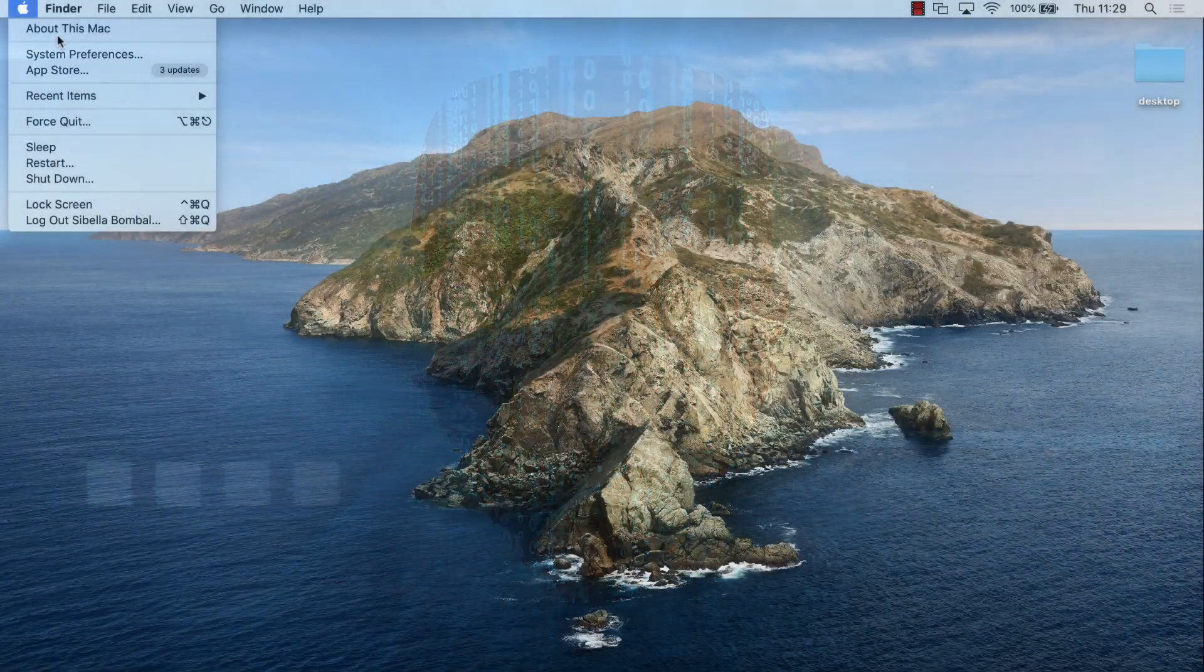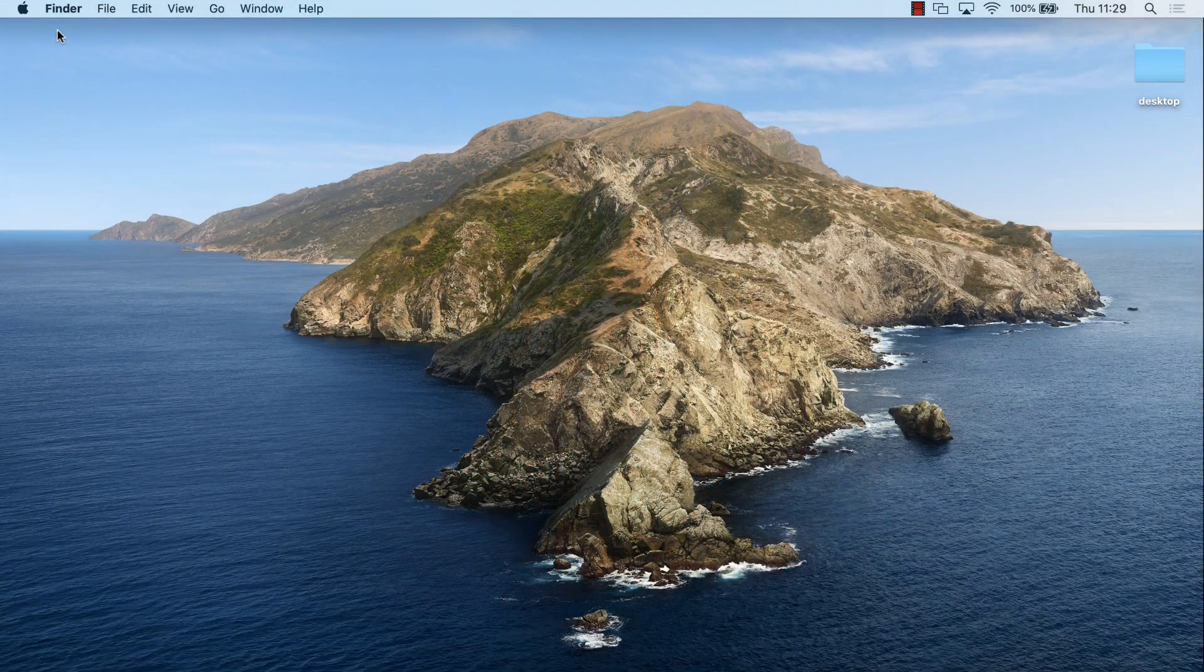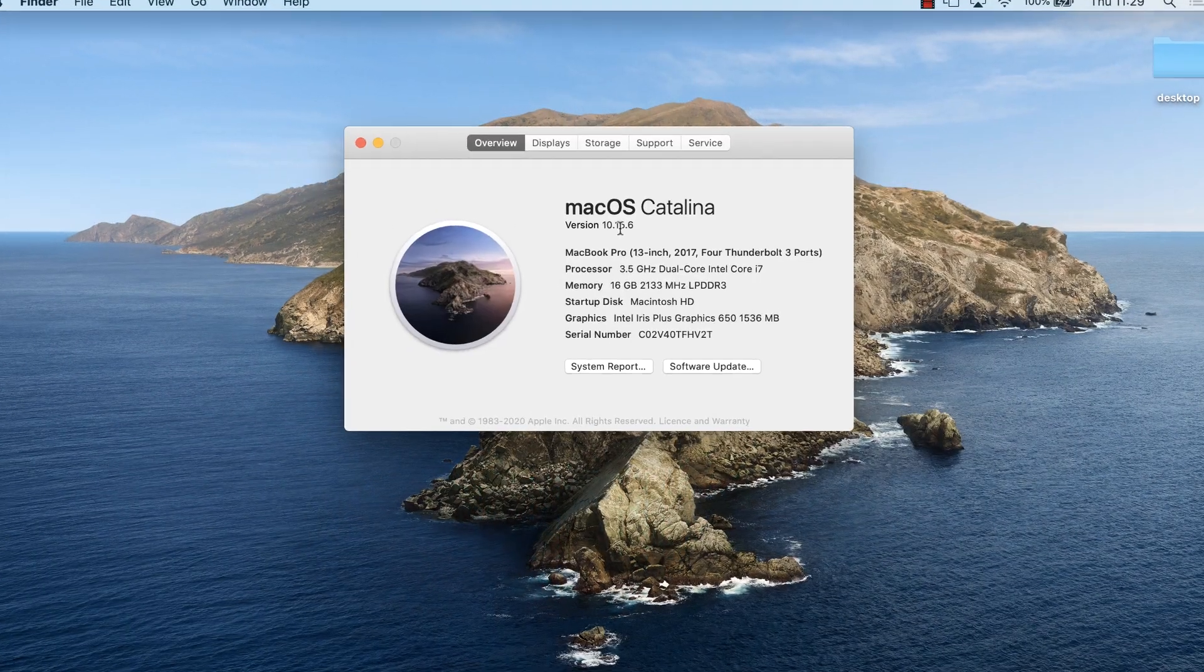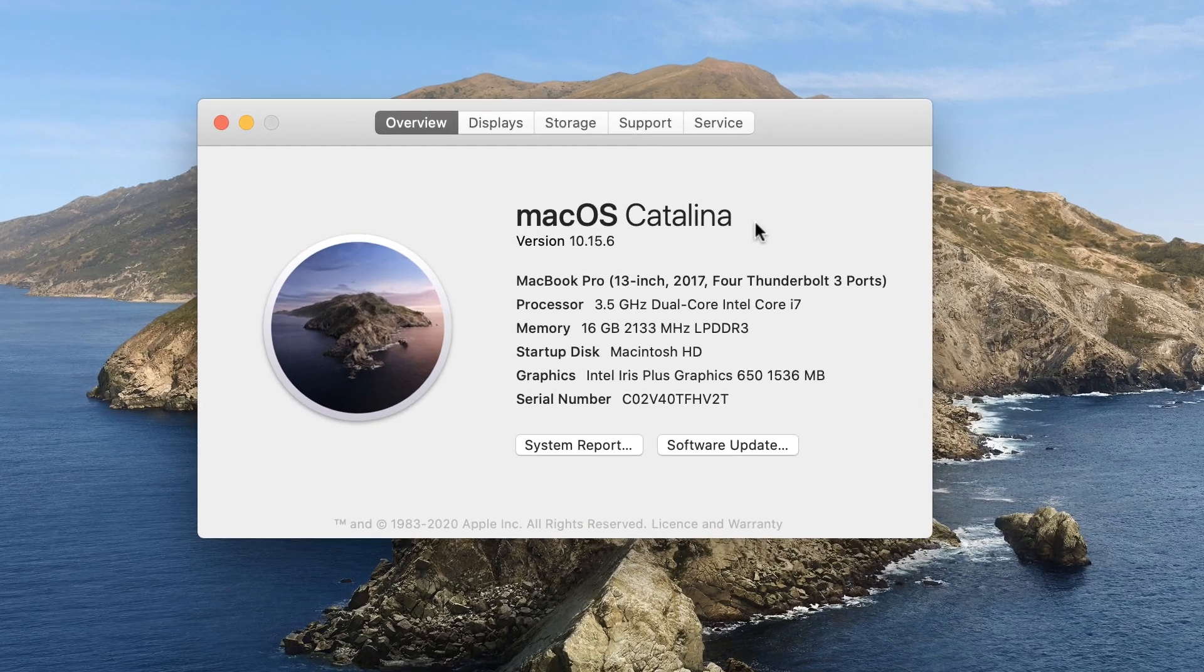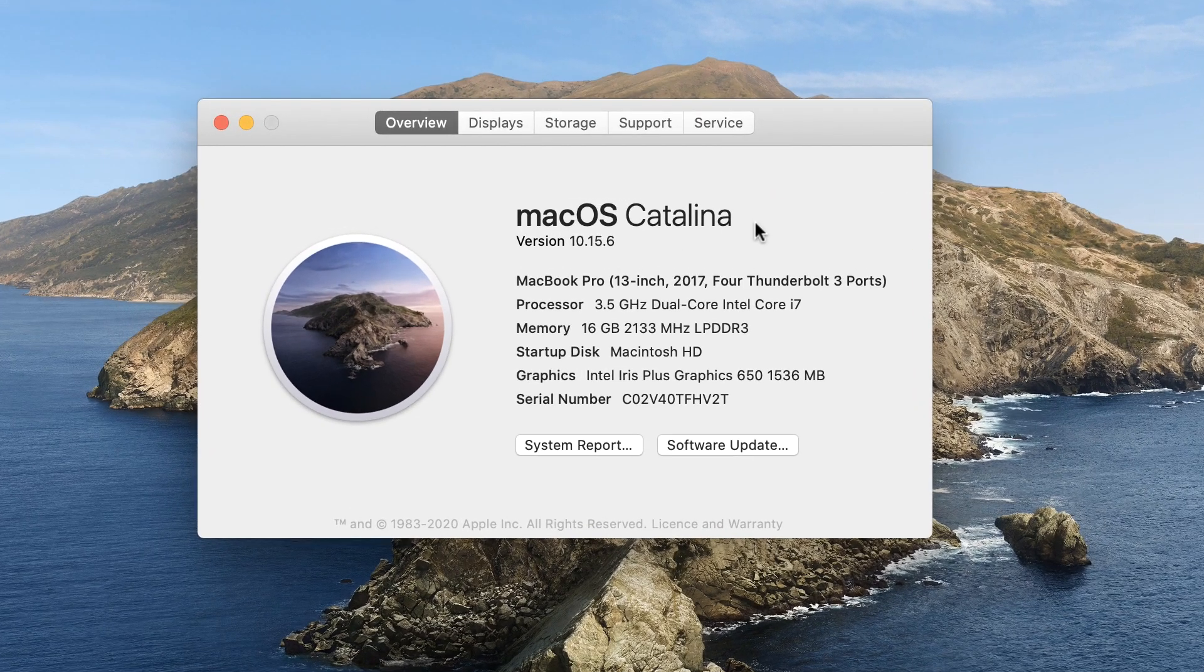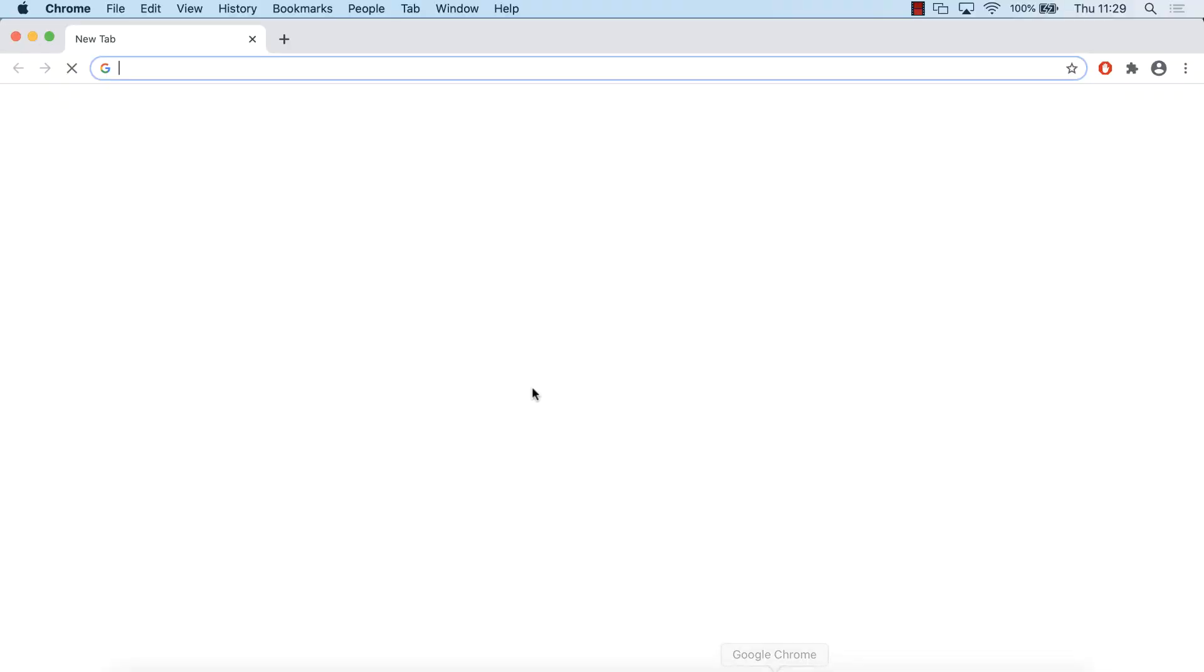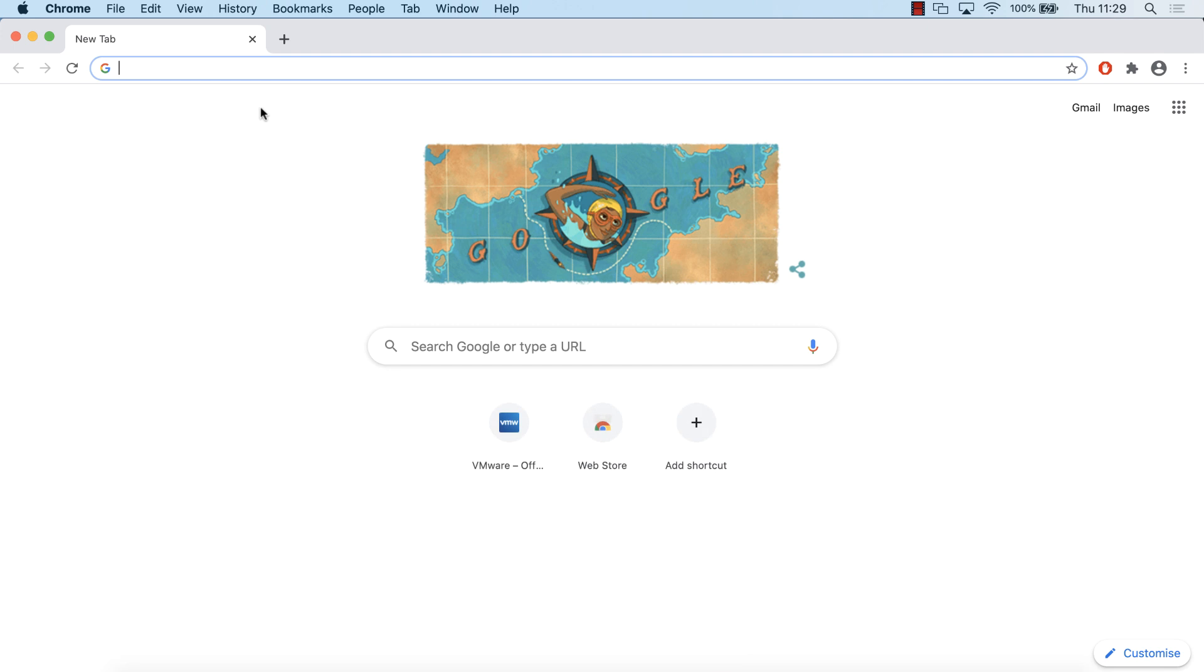First thing, the version of Mac we're using is macOS Catalina, version 10.15.6. The process will be very similar if you're using an older version of macOS or a newer version.